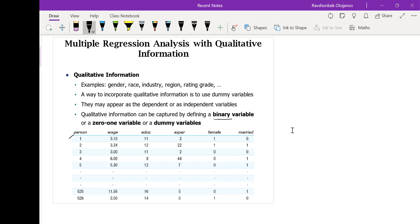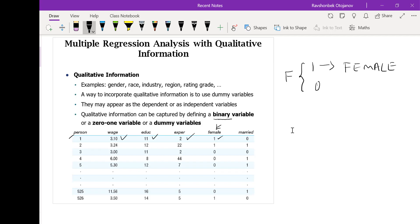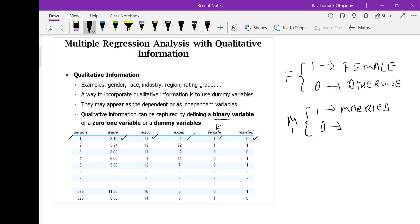For instance, person number one earns a certain wage per hour, has 11 years of education, two years of experience, and is female. So variable female takes values 1 if the person is female, 0 otherwise. This person is female and is not married. Married, like the female variable, is also a binary variable: married takes on 1 if a person is married, 0 otherwise. So there are two qualitative information variables here.